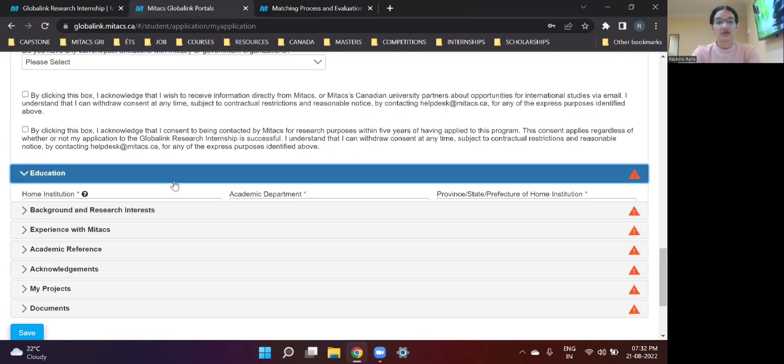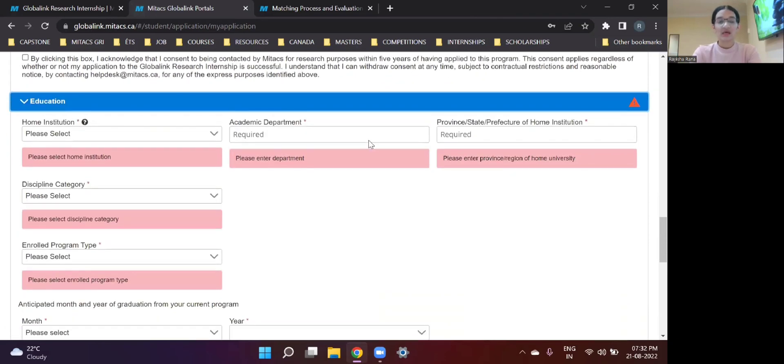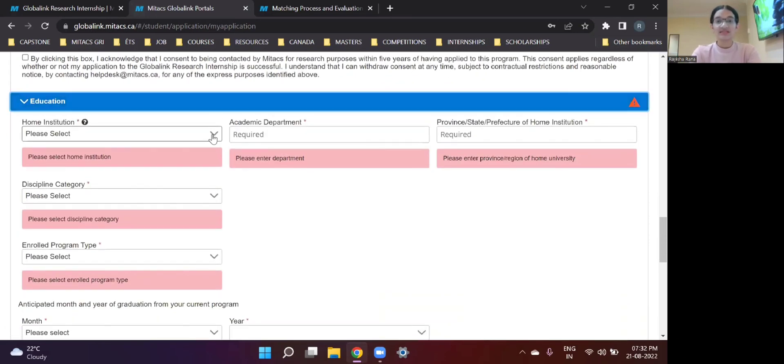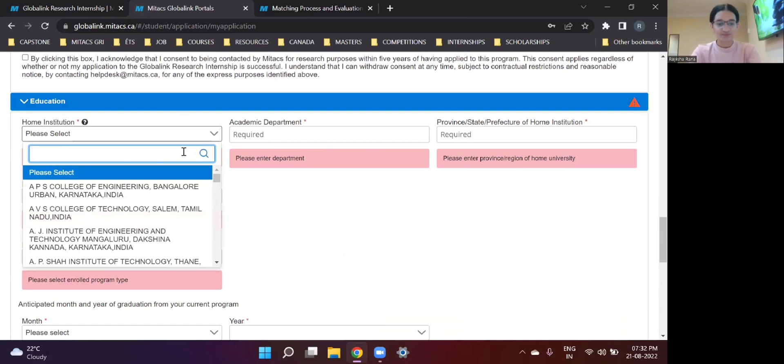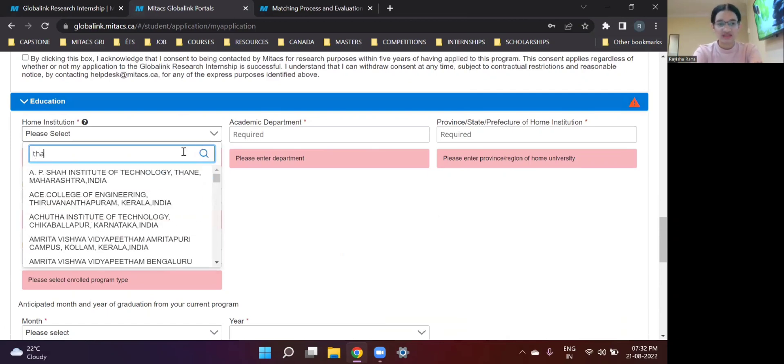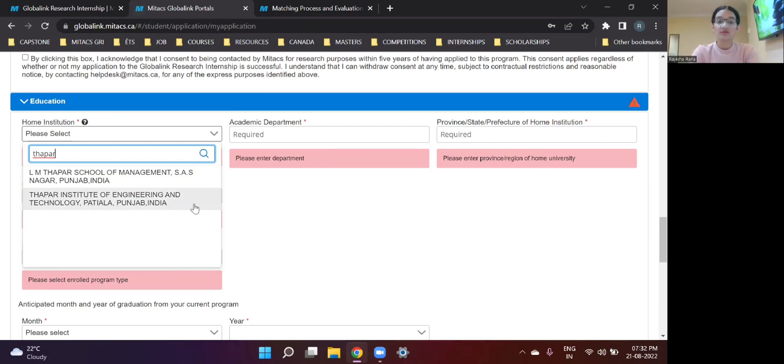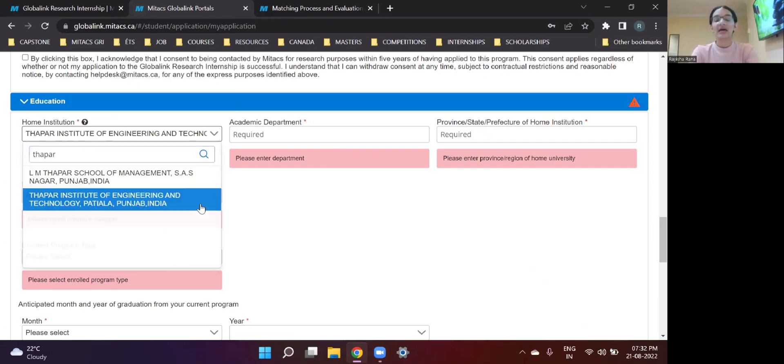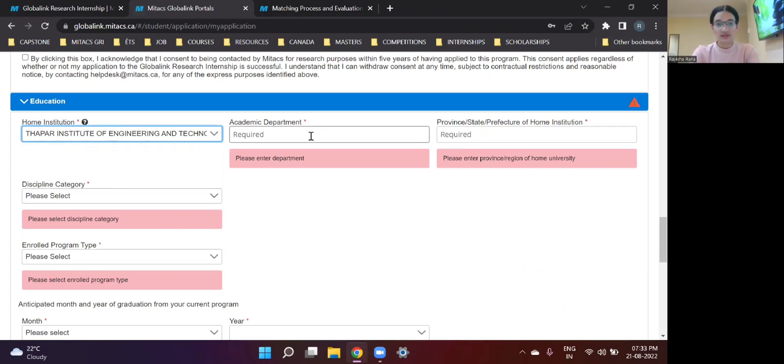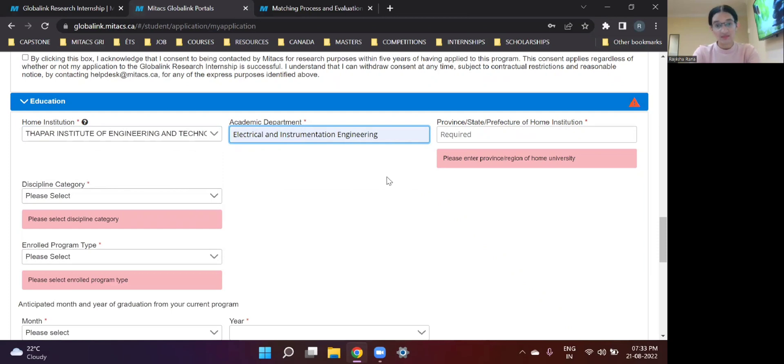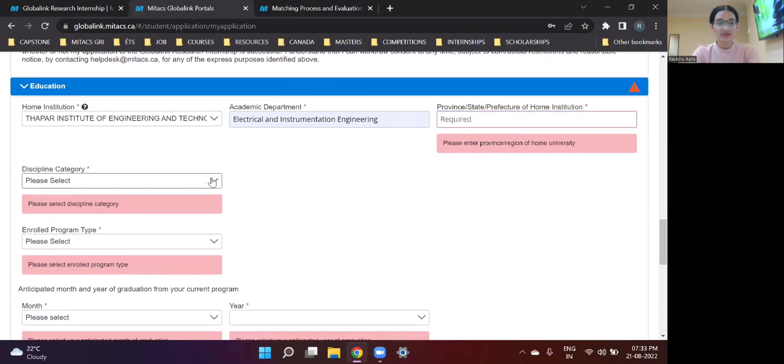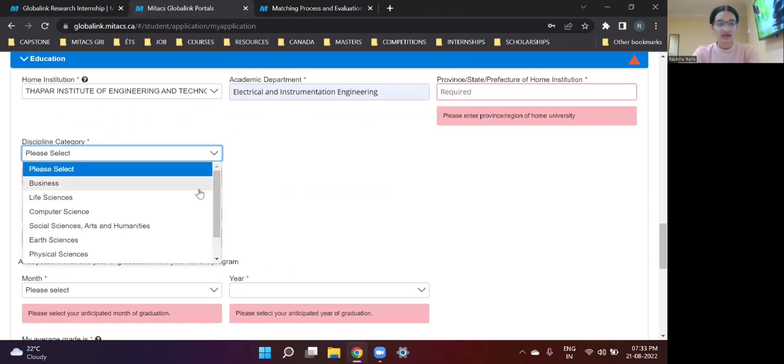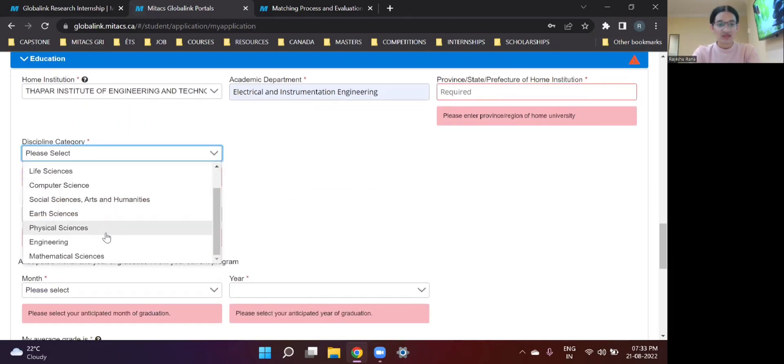Move on to education. So since I had clicked on India as my home country, now I can choose the university I'm a part of. So for me, it is Thapar Institute of Engineering and Technology. Accordingly, type in the name of your university and then fill all the rest of the details according to your degree and course. So my course was Electronics Instrumentation and Control and it came under the Electrical and Instrumentation Engineering Department. So I fill that accordingly. My college is in Punjab. So I write that. Discipline category. So mine was Engineering.